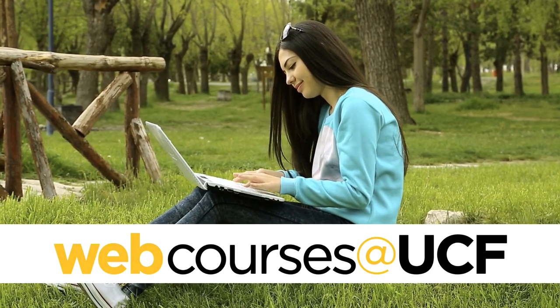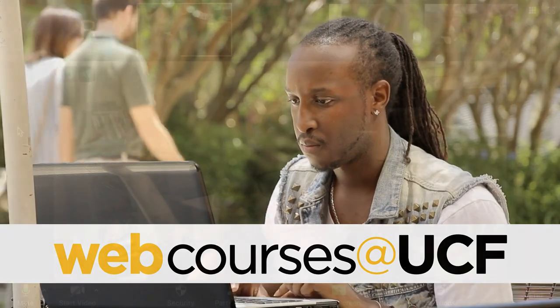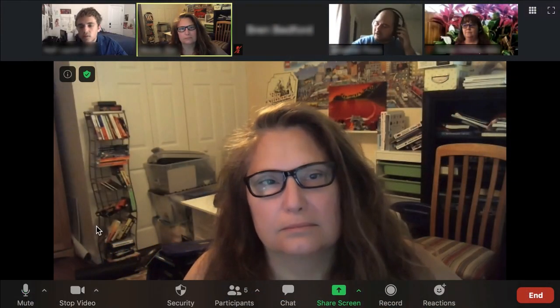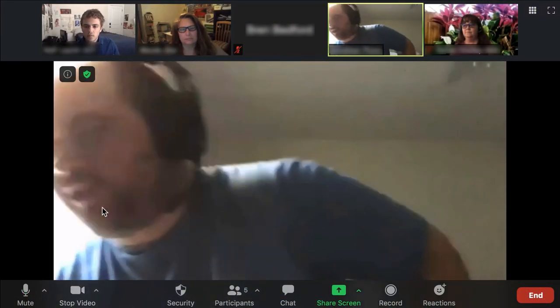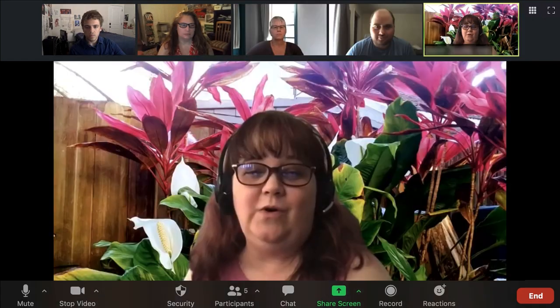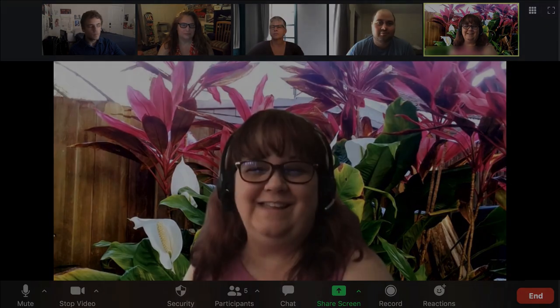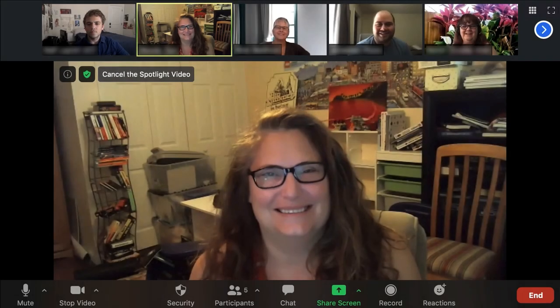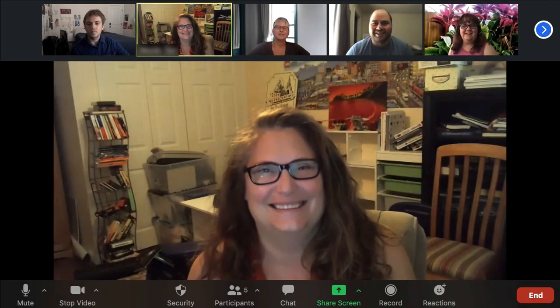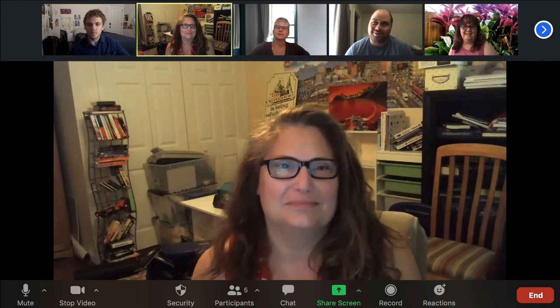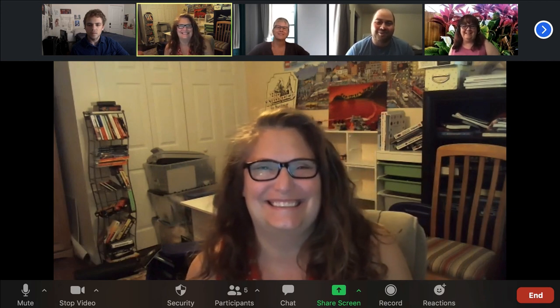When a meeting is in progress, Zoom defaults to an active speaker view, meaning that the primary video will cut back and forth between whoever is currently speaking. The Spotlight feature allows the meeting host to focus the video on a single speaker. This is a useful tool for focusing on a keynote speaker or giving a lecture without distracting cuts between video feeds.